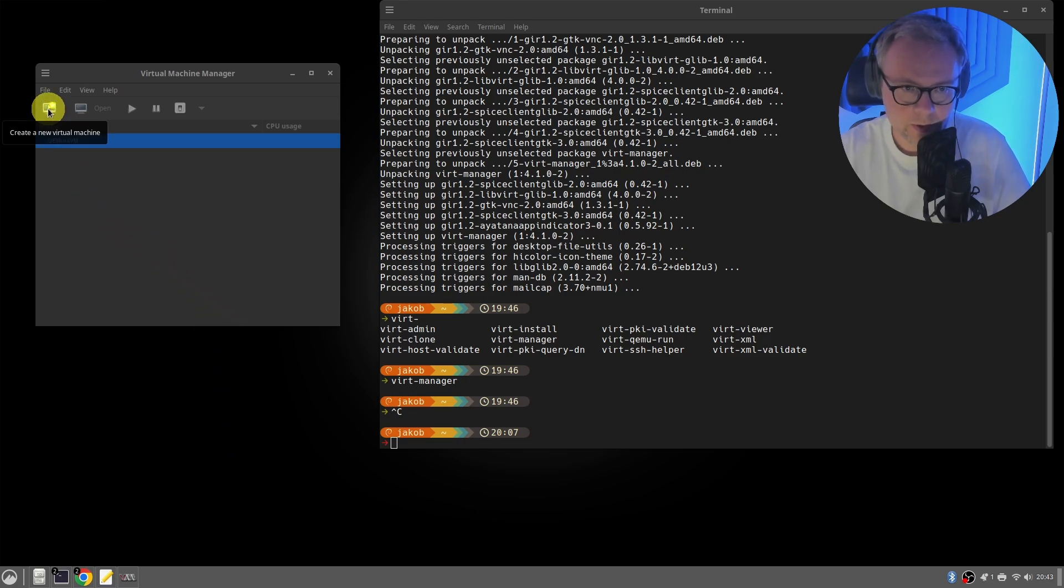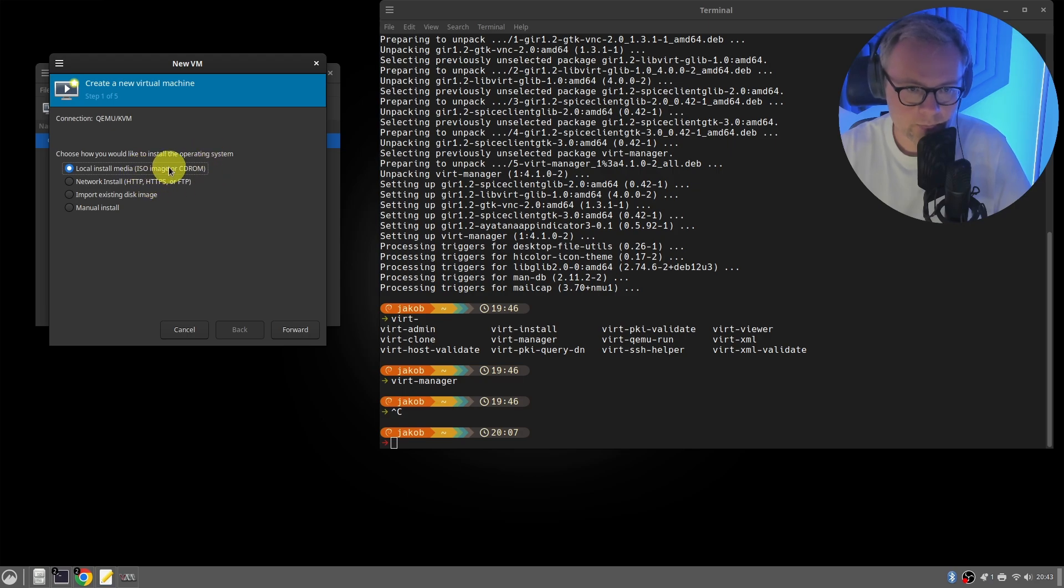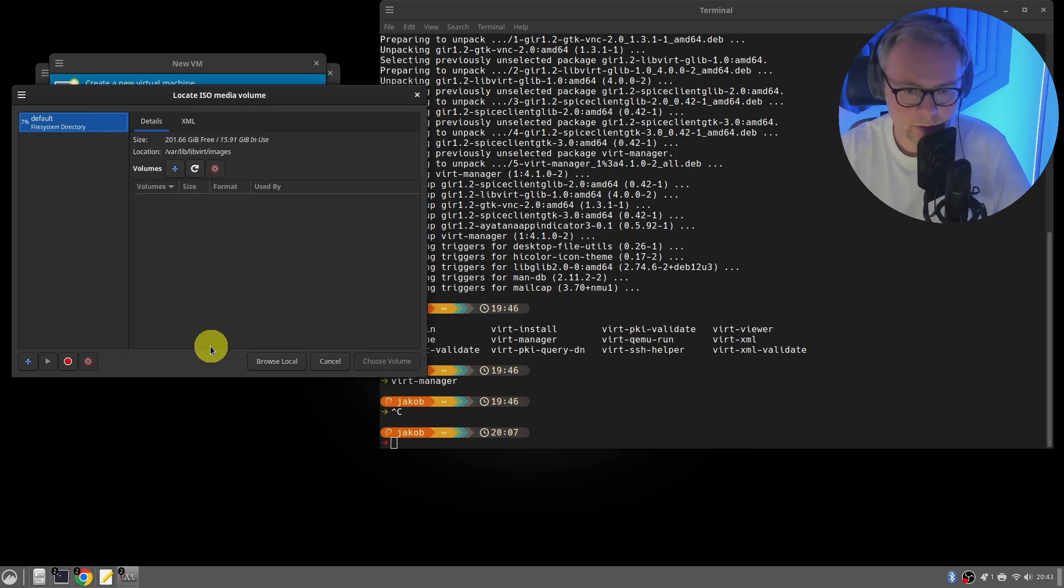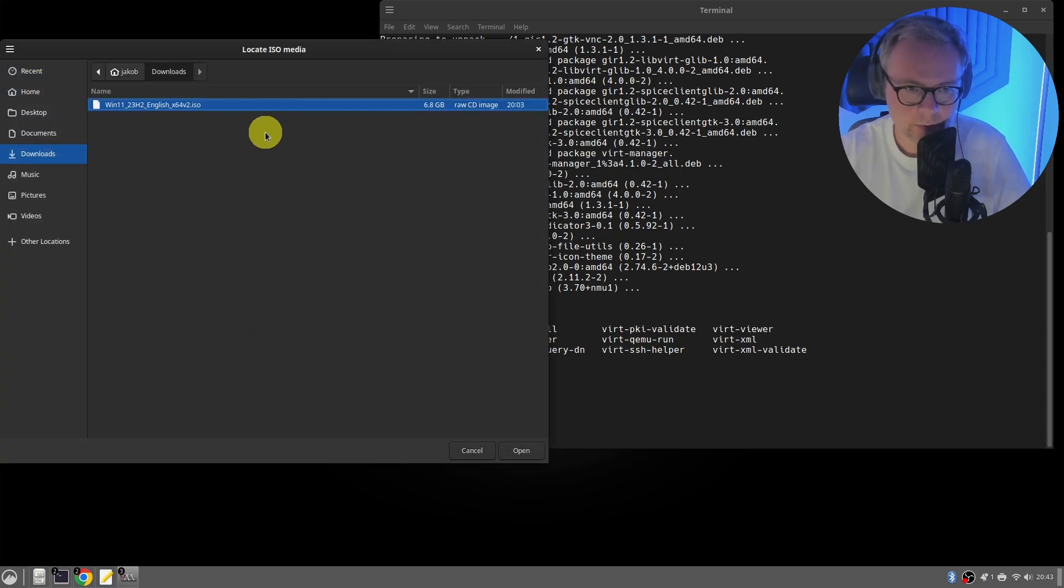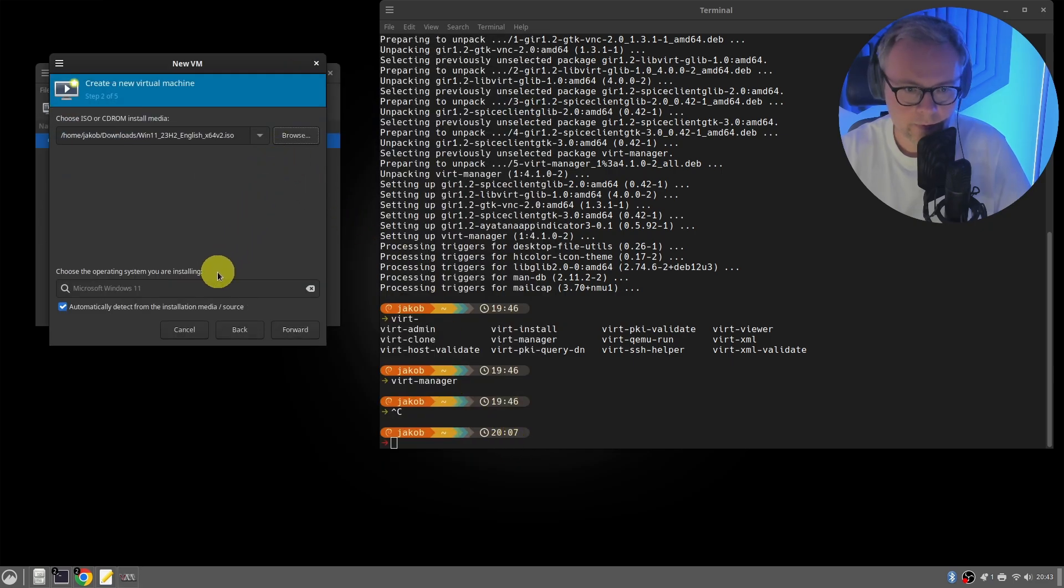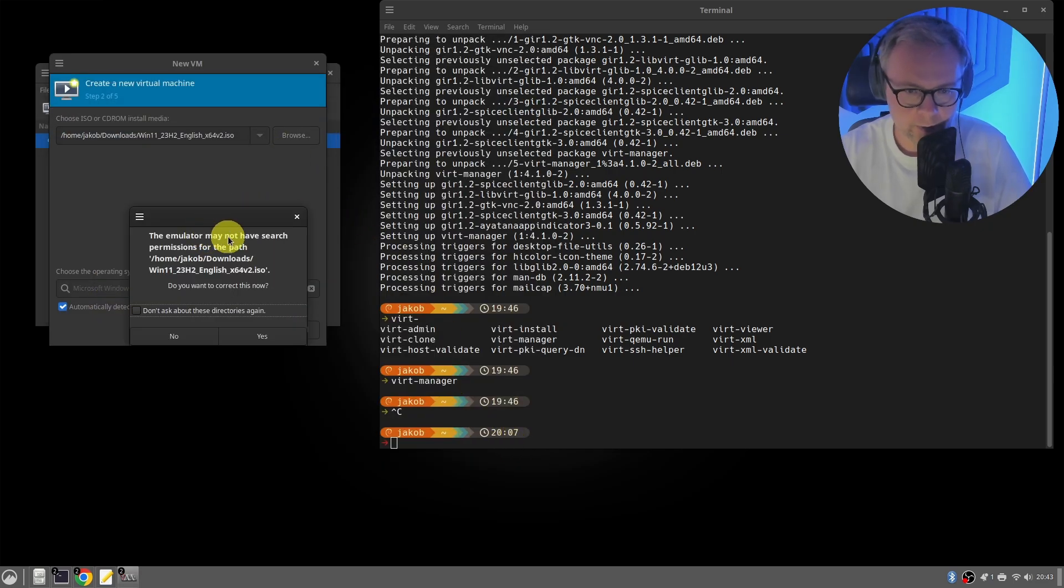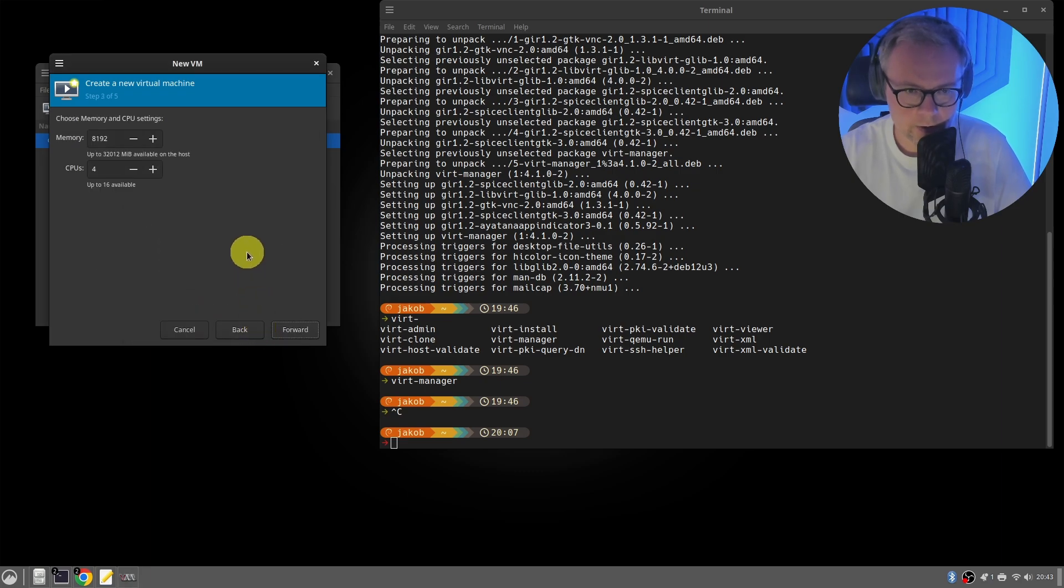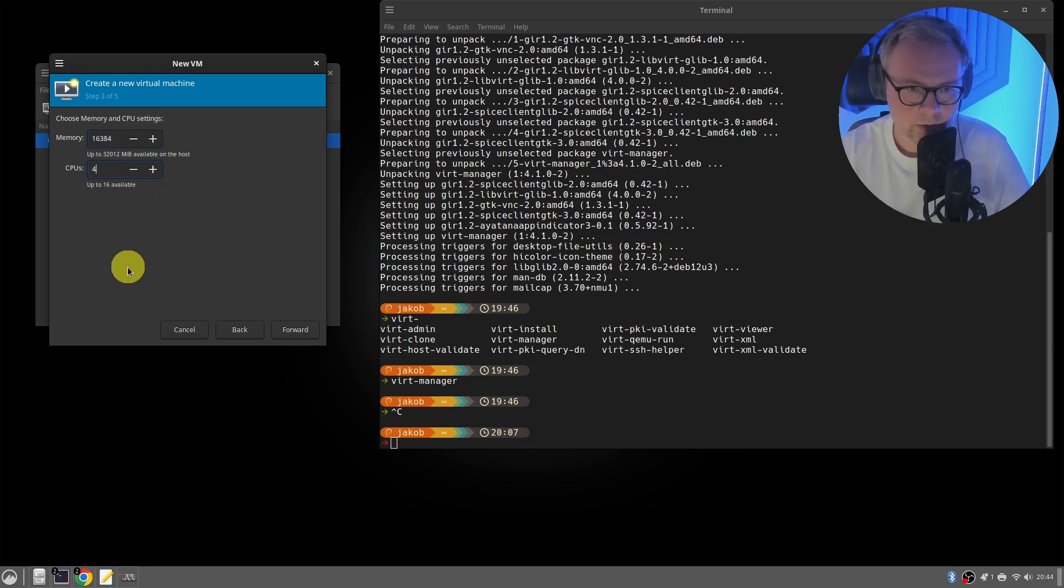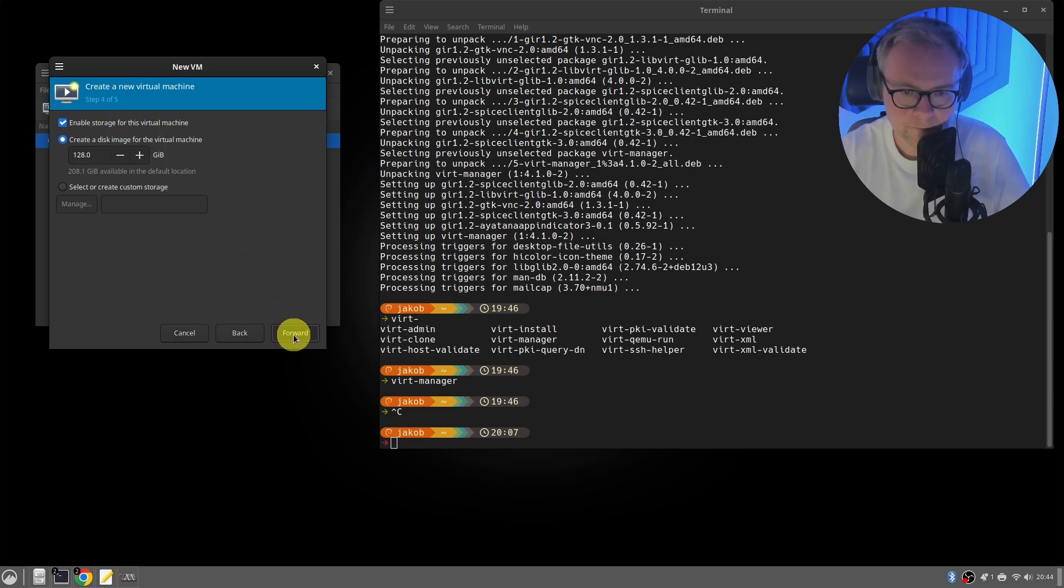So let's click here, create a new virtual machine. We want to install the operating system from an ISO image, which is what we just downloaded. Forward, we browse for it. Browse local, downloads. Here we have the ISO file, open, and then forward. The emulator may not have search purpose, but do what is correct now. Yes. Memory, I would say a minimum of 16 gigabytes. Four CPU cores, adjust this to whatever requirements you might have. 128 gigabytes is enough.